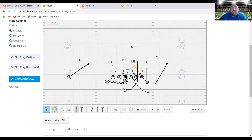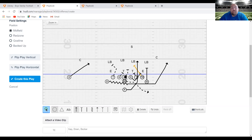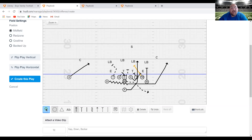The center is in control of the front side A gap. What we say is gap on backer — basically whoever's in that A gap, he has to take. If the tackle is having an issue with the three technique, I'm okay with him double teaming that three technique, because we have to get the first level block before we get to the second level. Backside, just like in our weak side belly series, we are scooping. Backside guard has A gap, backside tackle has B gap.